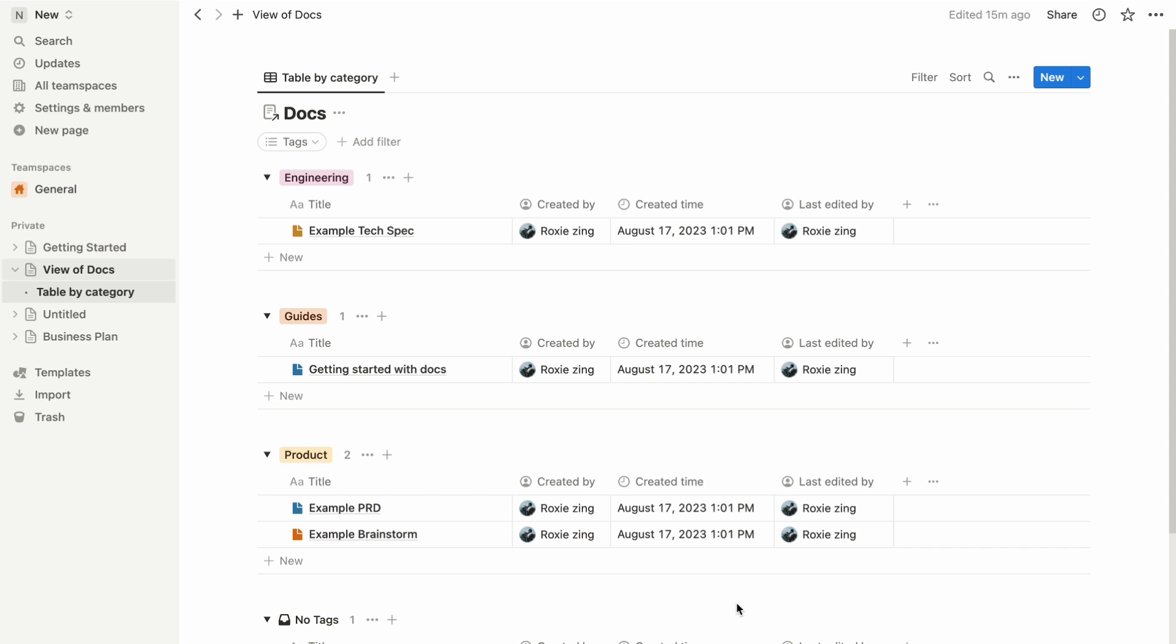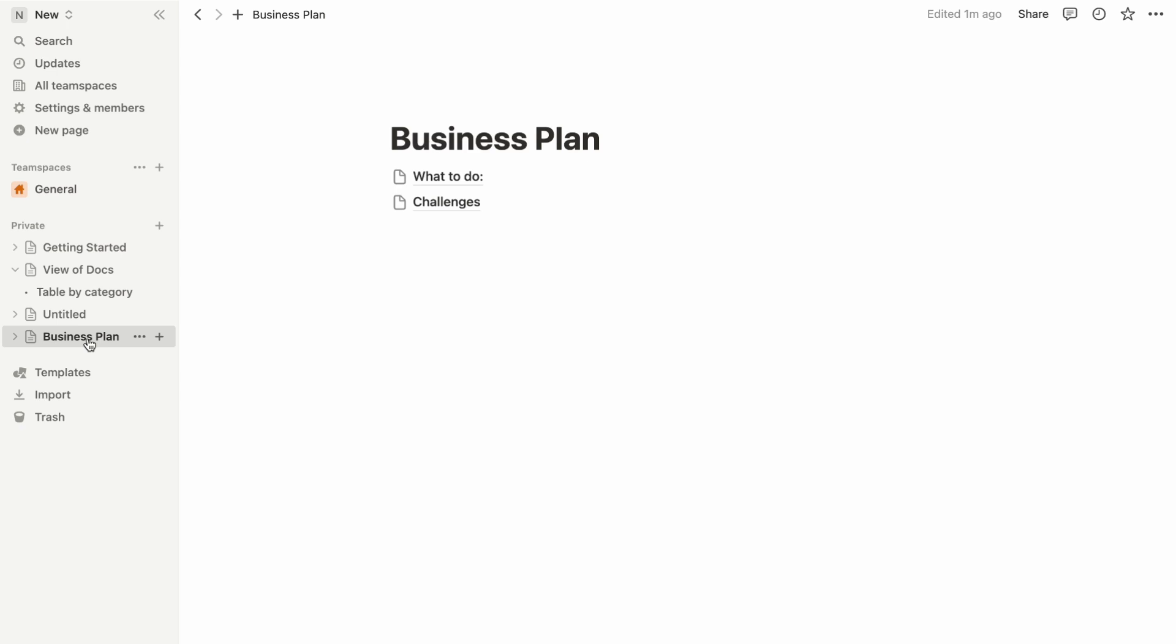To set it free, simply click on that subpage within the sidebar. Now watch the magic happen as you drag it away from its parent toggle, release, and like a paper slipping from a binder, your subpage is free.